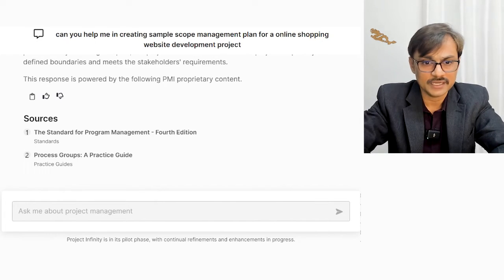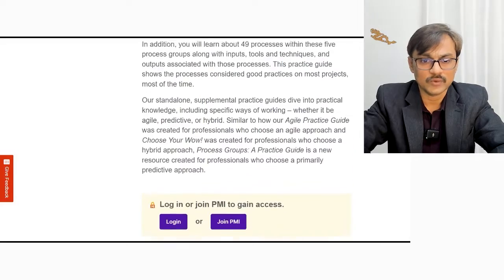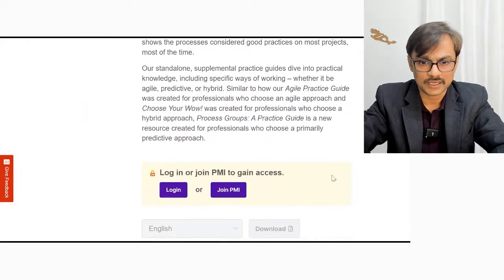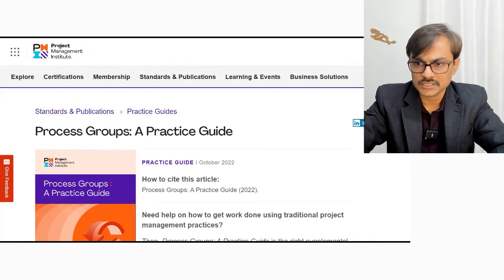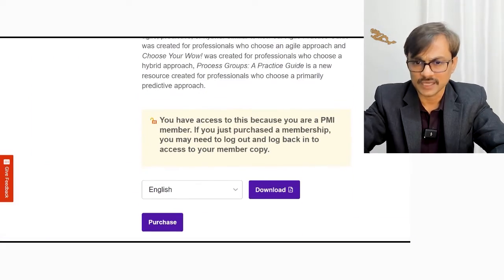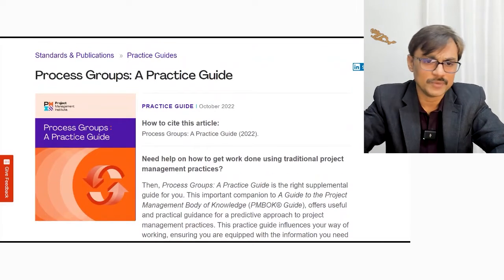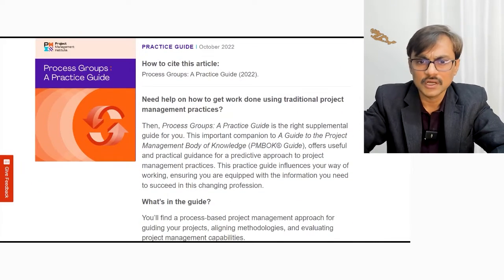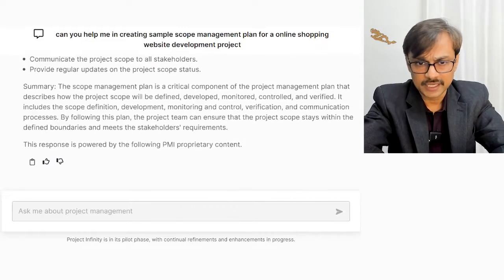It takes me to an article for Process Group: A Practice Guide. It prompts me to log in to PMI to gain access. Once I log in, it says I can download this document, which is a kind of replacement for PMBOK 6th edition, giving all the processes related to initiating, executing, and other process groups. So there's a little reference there. Coming back to the PMI AI assistant space to see what else we have.